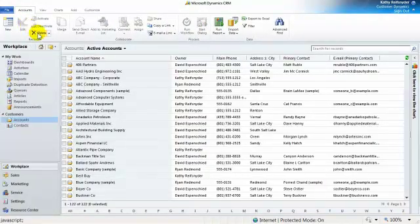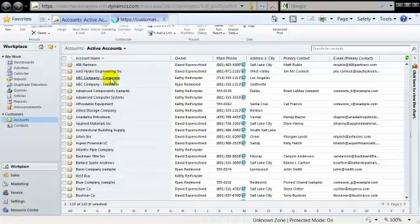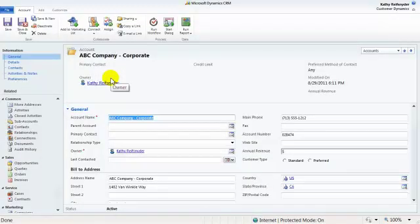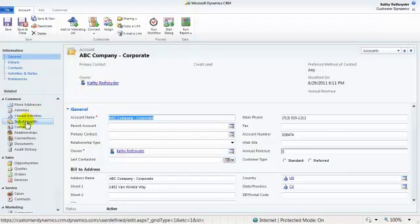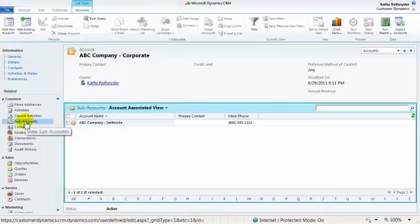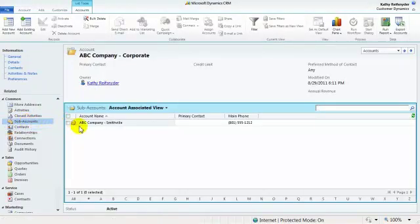I will now open the corporate account. Navigate to my left-hand side to my subaccounts, and here's where I will see my field office.